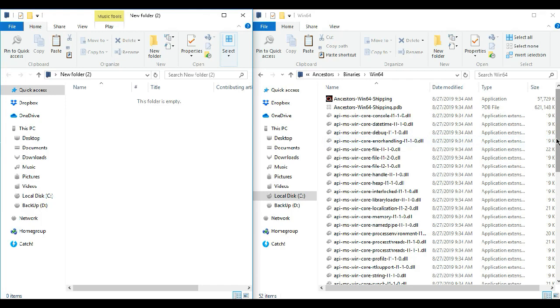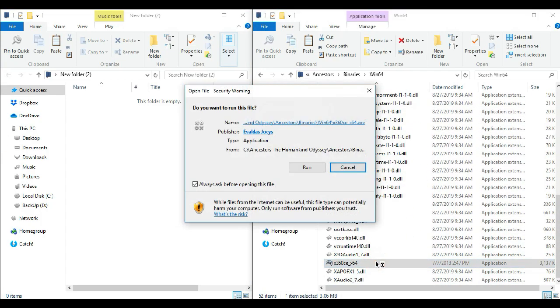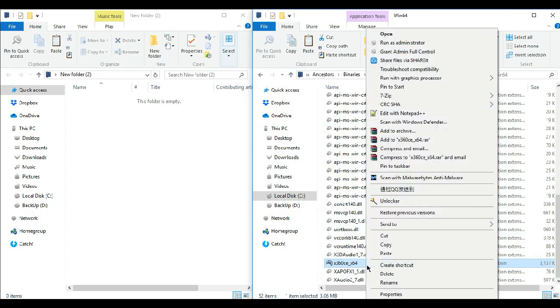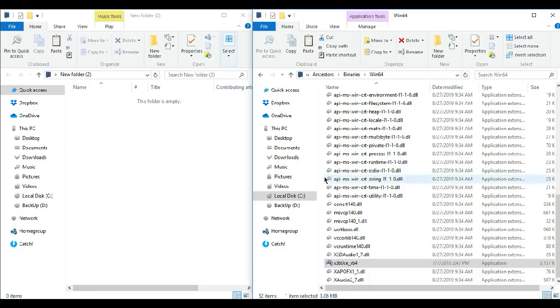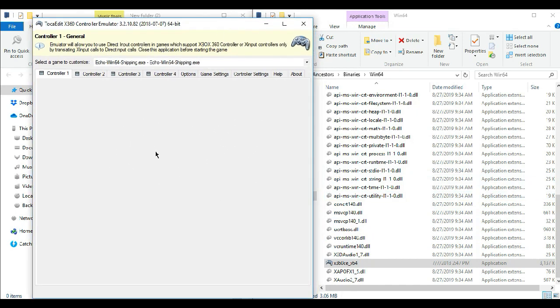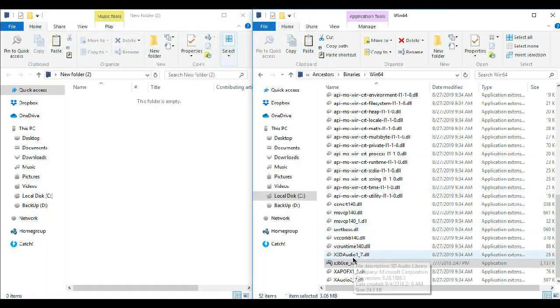In this video, I'm going to show you how to run X360CE emulator for the game Ancestors The Humankind Odyssey. Some people online ask why they can't run their emulators inside the game, especially when you are using generic gamepads. Well, you found the solution. Just keep watching.